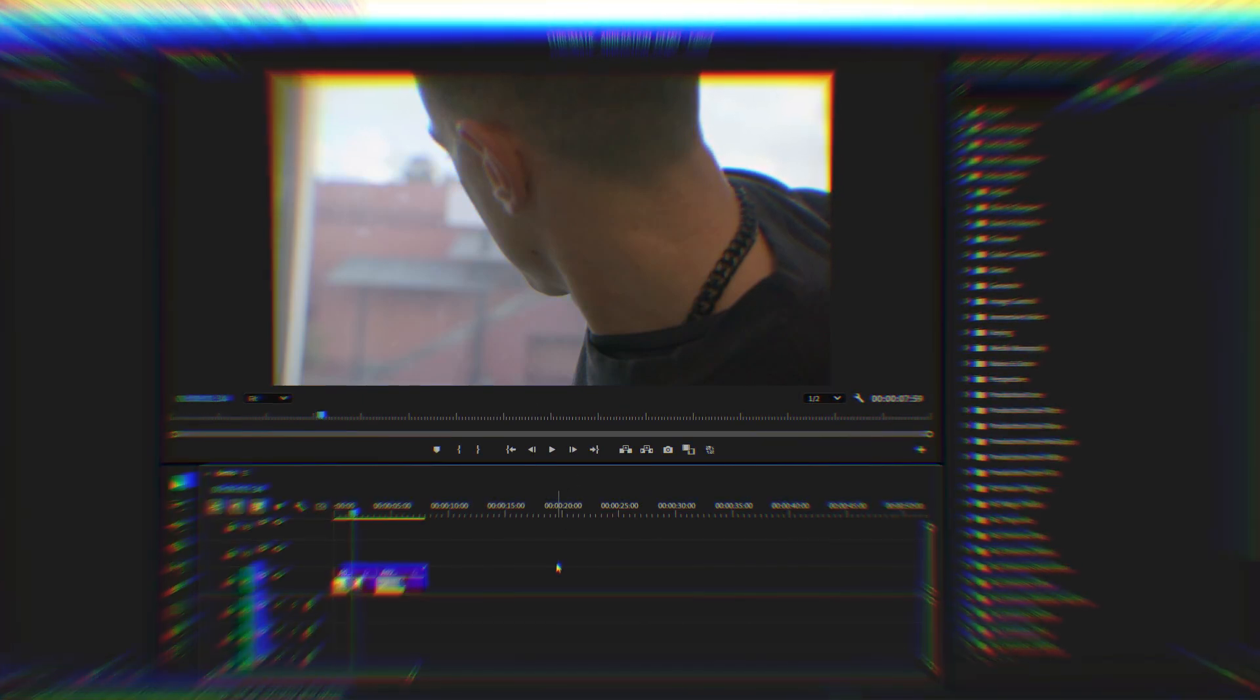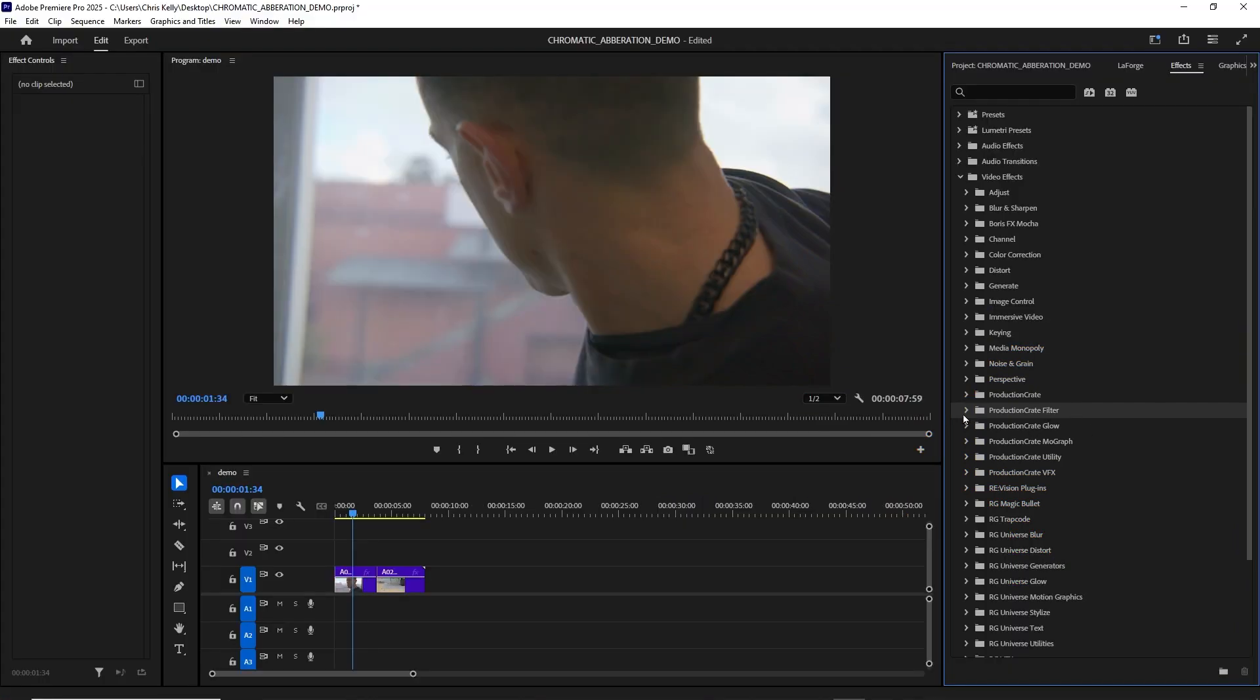What's going on, creators? We have a new and free plugin. It's called Crates Chromatic Aberration, available for both Adobe Premiere and Adobe After Effects.